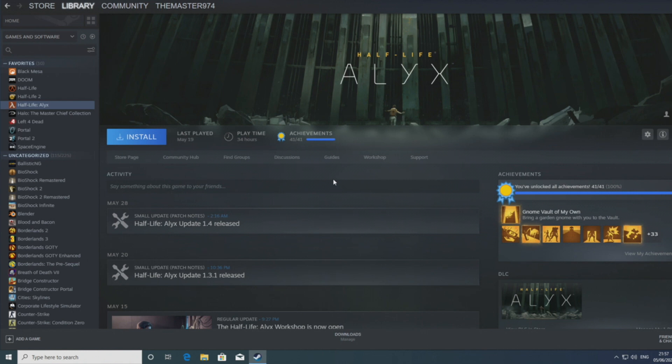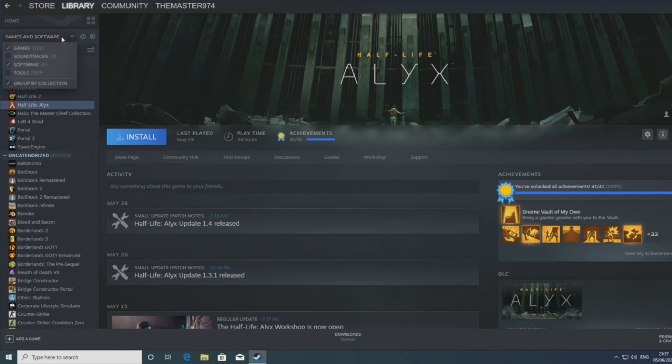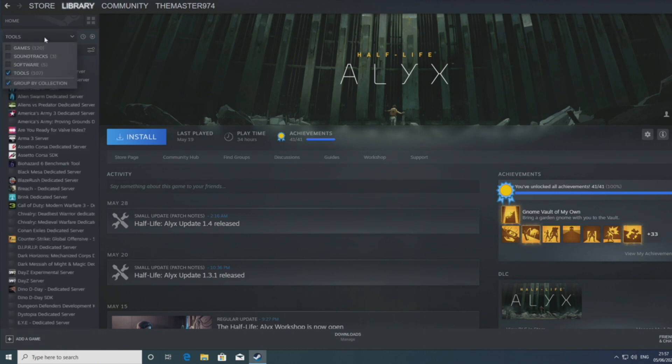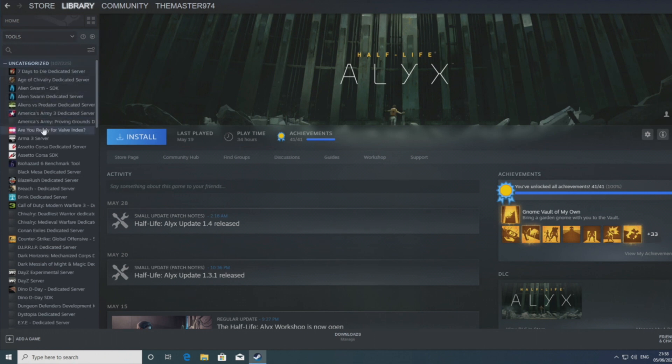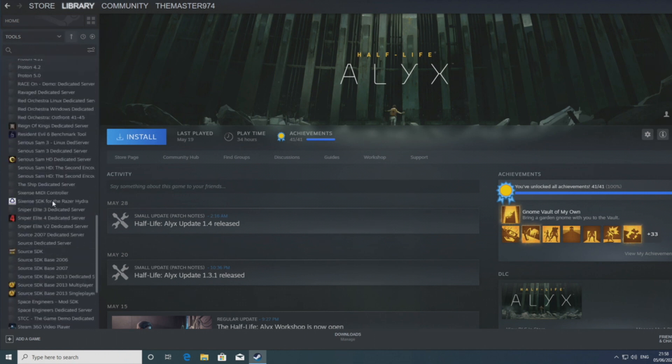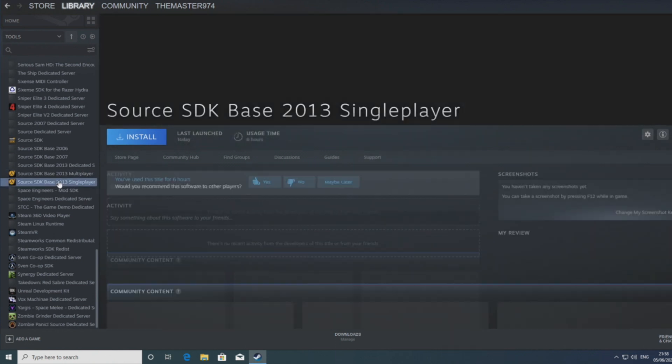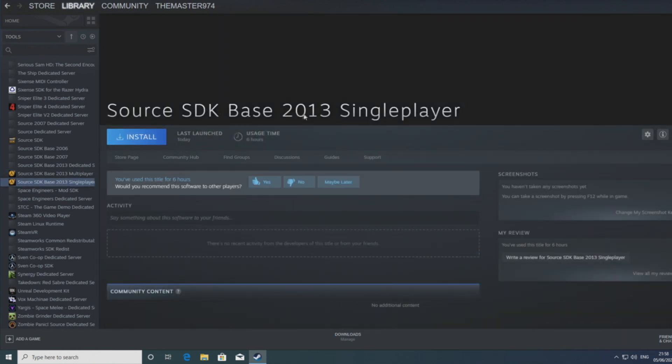So the first thing you want to do is install the Source SDK Base 2013 from Steam. Now this is split into two branches, one of which is a single player branch and the other which is multiplayer. It goes without saying that if you're doing a one player mod then choose the single player and if you're doing more than one players then choose the multiplayer. As simple as that really.